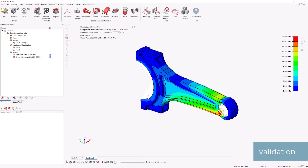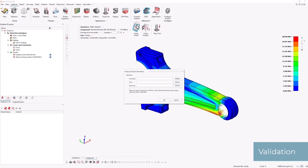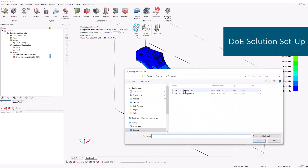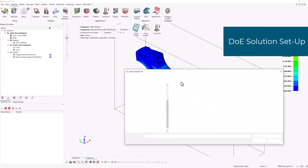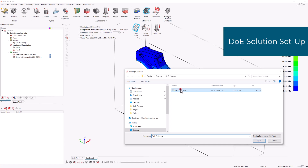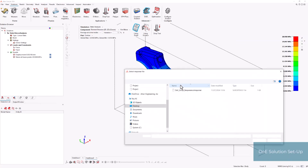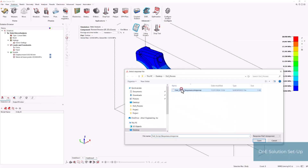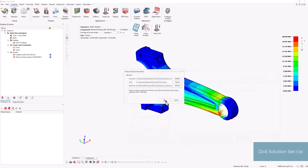After validation, navigate to the solution ribbon and choose the DOE option using a script. At this point, we will need to specify the parameters XML file, the Python script, and the response XML file. All these files were automatically generated when we stopped and saved our recording process.